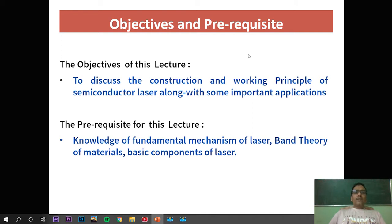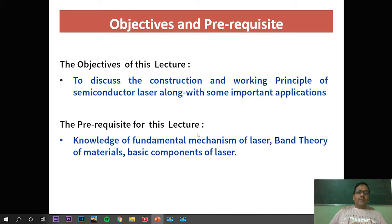The objectives of this lecture are to discuss the construction and working principle of semiconductor laser along with some important applications. The prerequisites for this lecture require students to have knowledge of the fundamental mechanism of laser, the band theory of materials, and the basic components of laser.